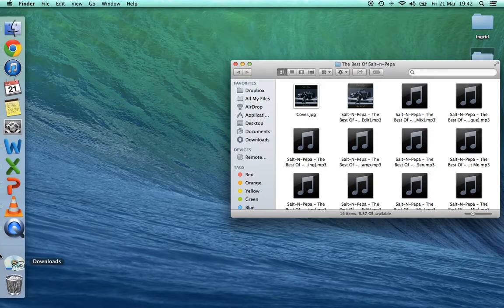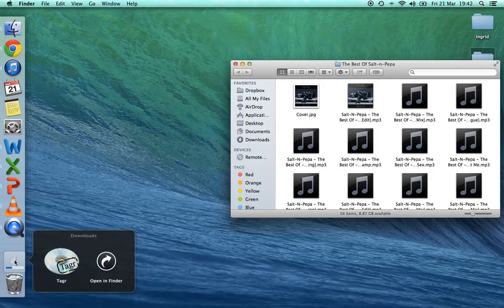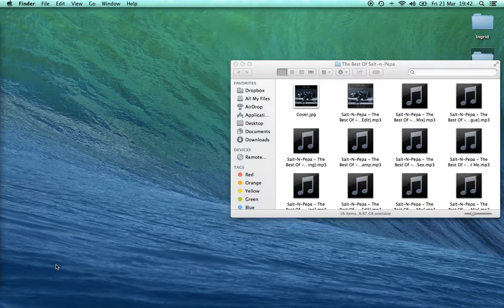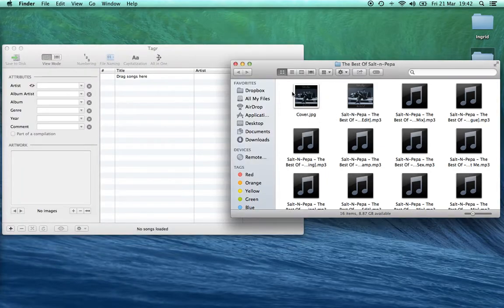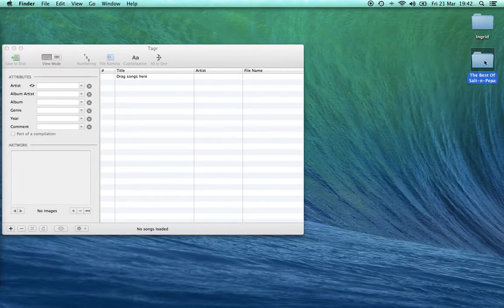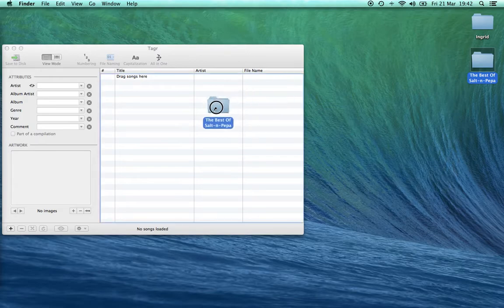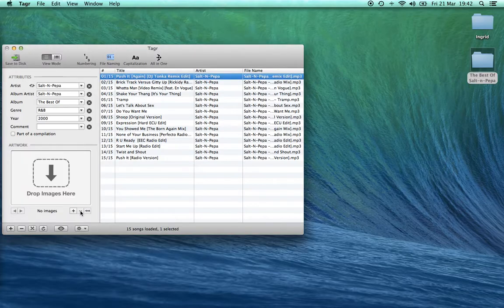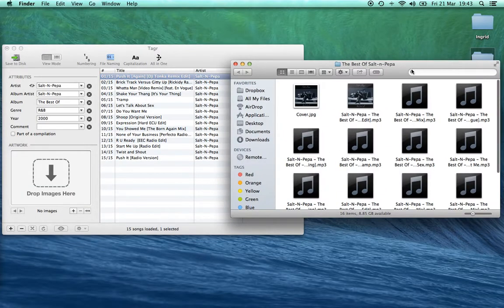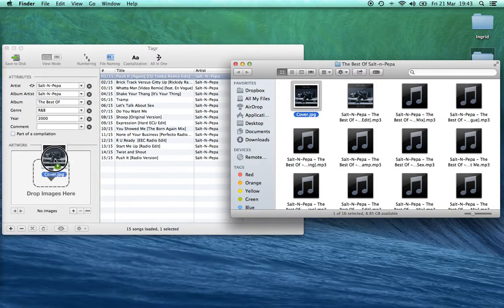So to get around this we use an application called Tagger. All we do is drag the entire folder into here. Here's the album that's come up already, which is useful. Sometimes it doesn't, and then what you have to do is manually copy over the cover and drag it in there.